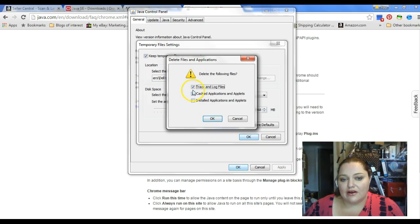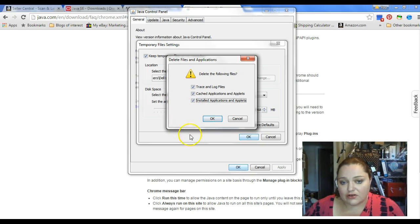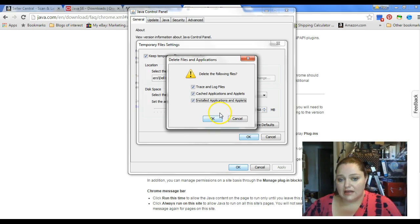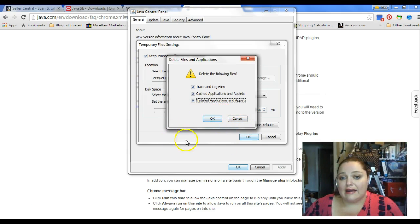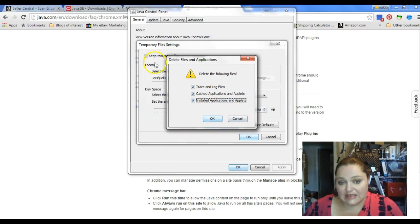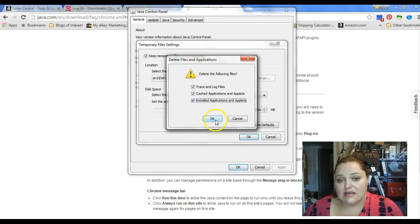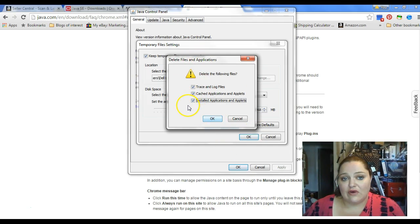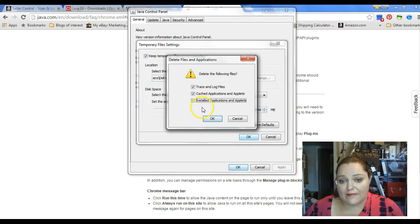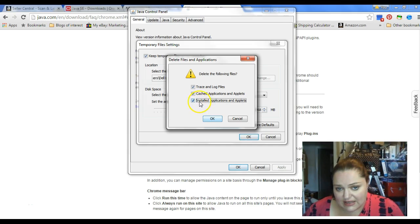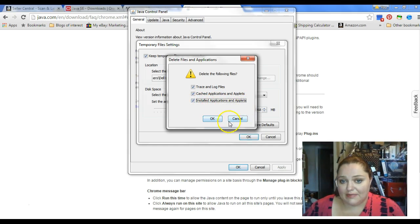Here, you're going to want to check all three of the boxes, click OK, and it's going to delete all of the files that you have in existence for Java. You'll notice the last one here is Installed Application and Applets.